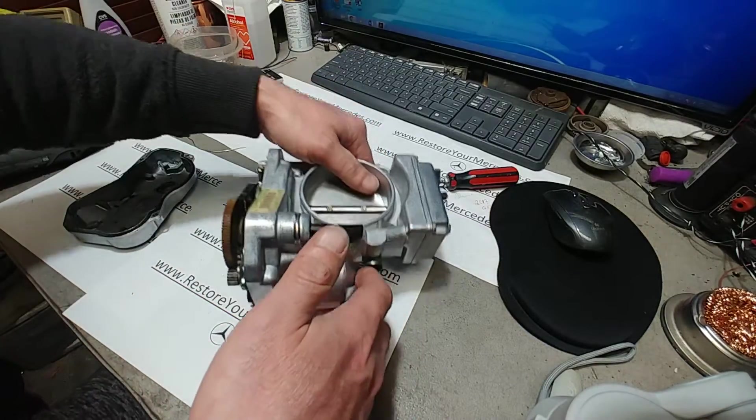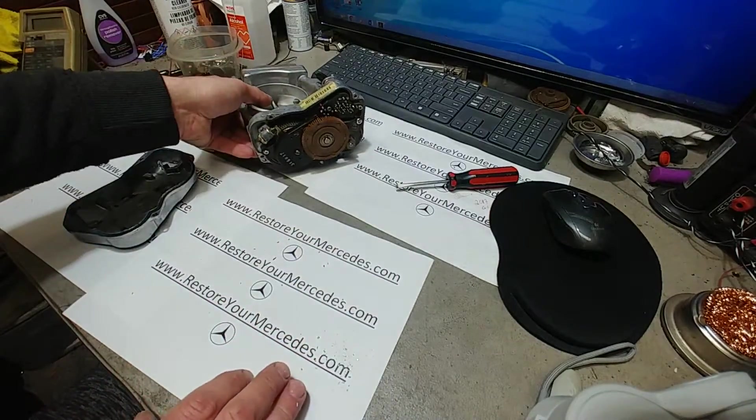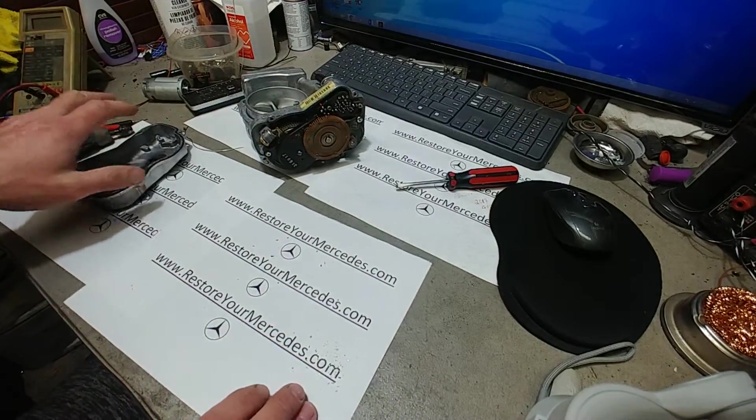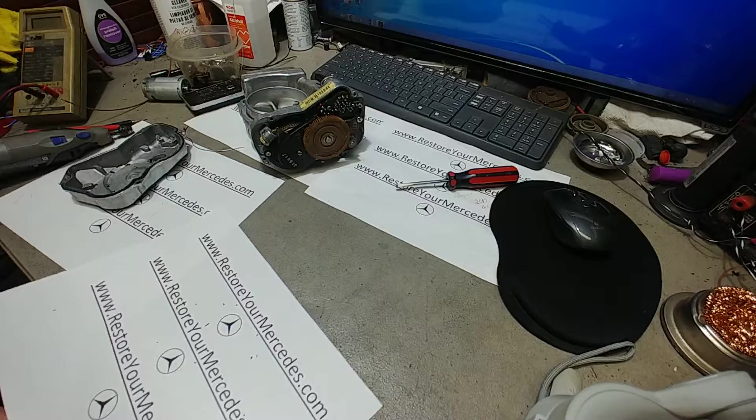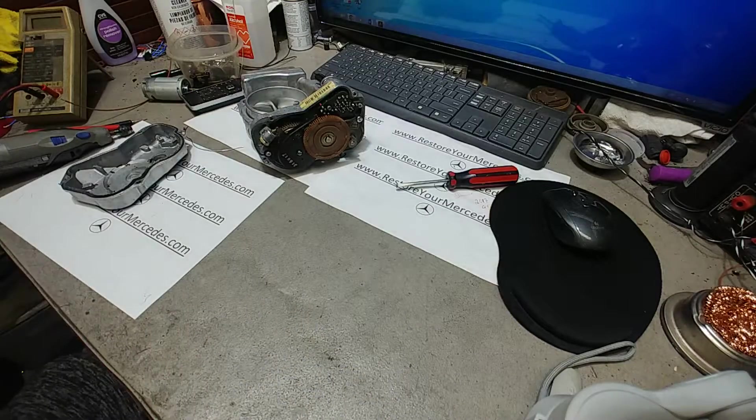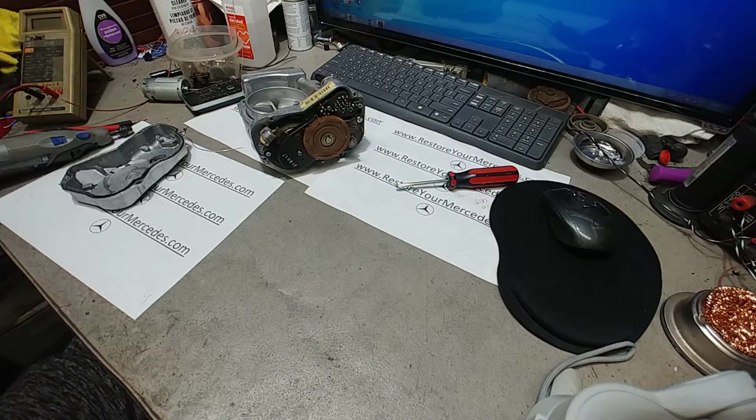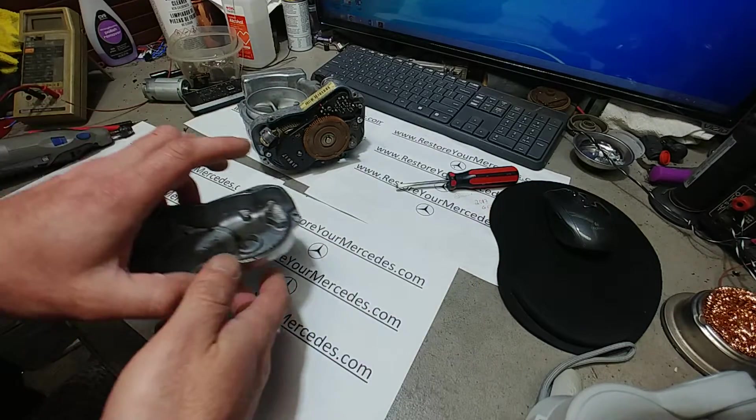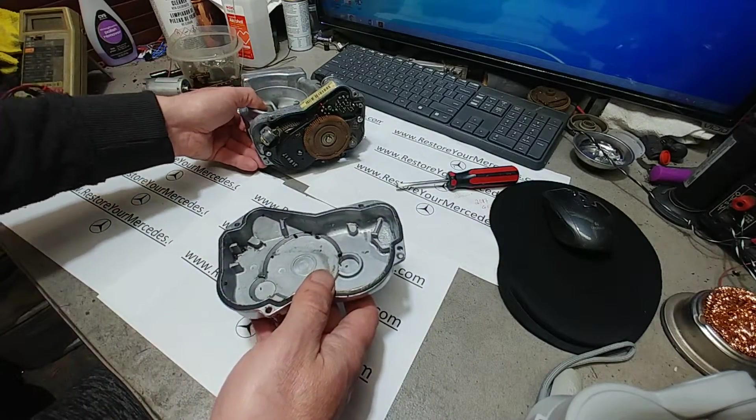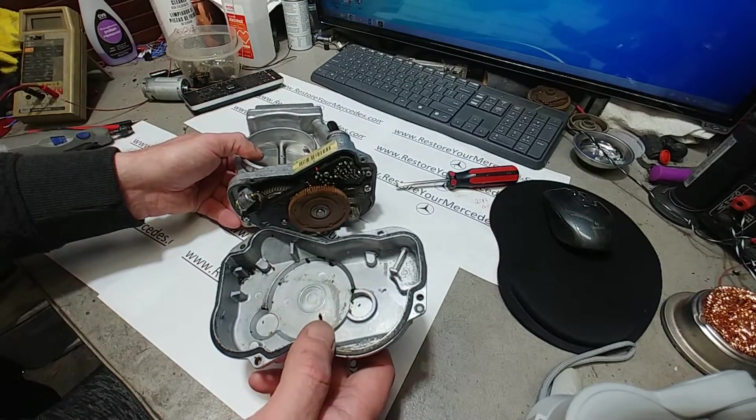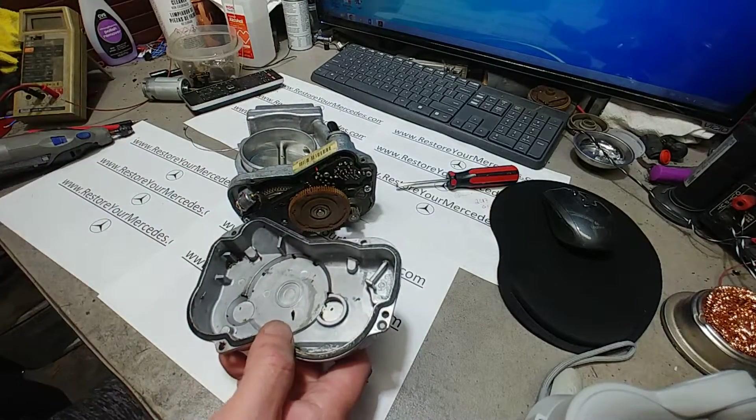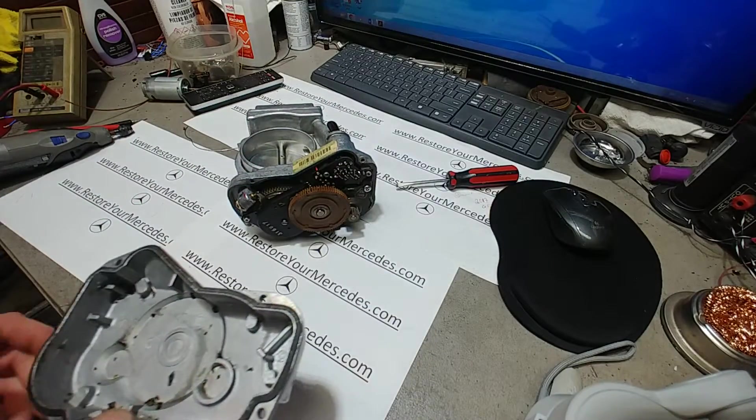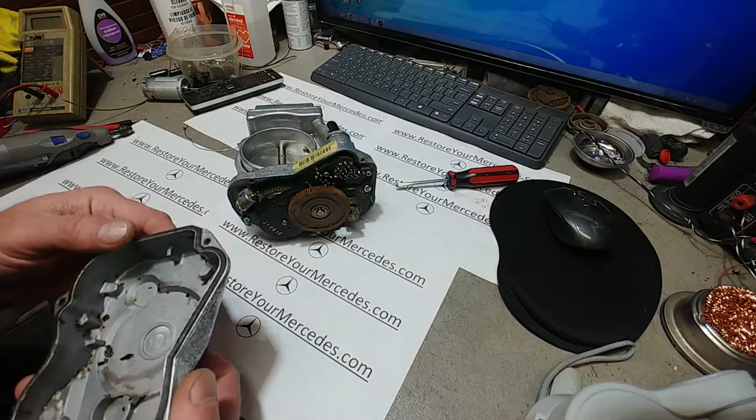Now this particular unit came from a 400E. It's a non-ASR unit.